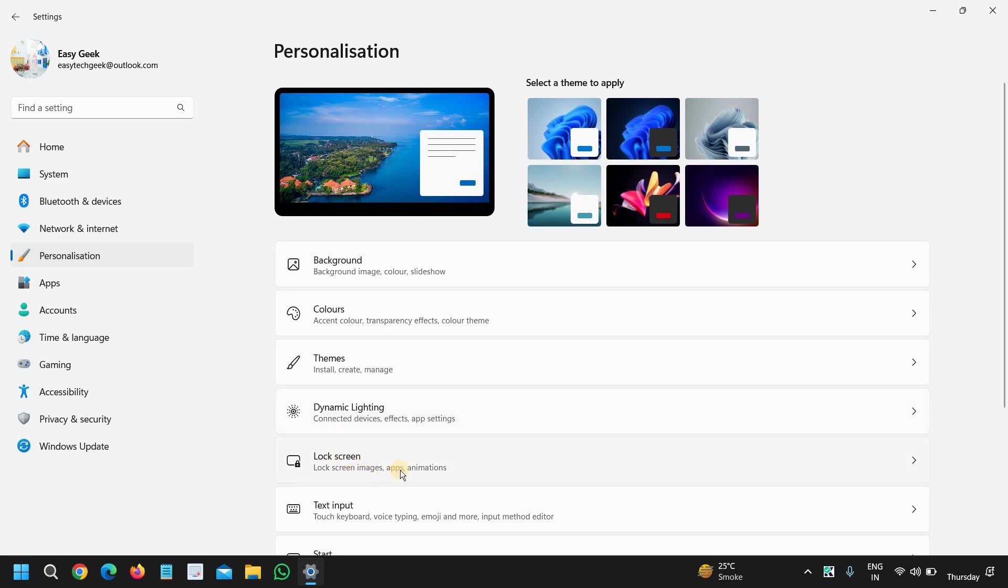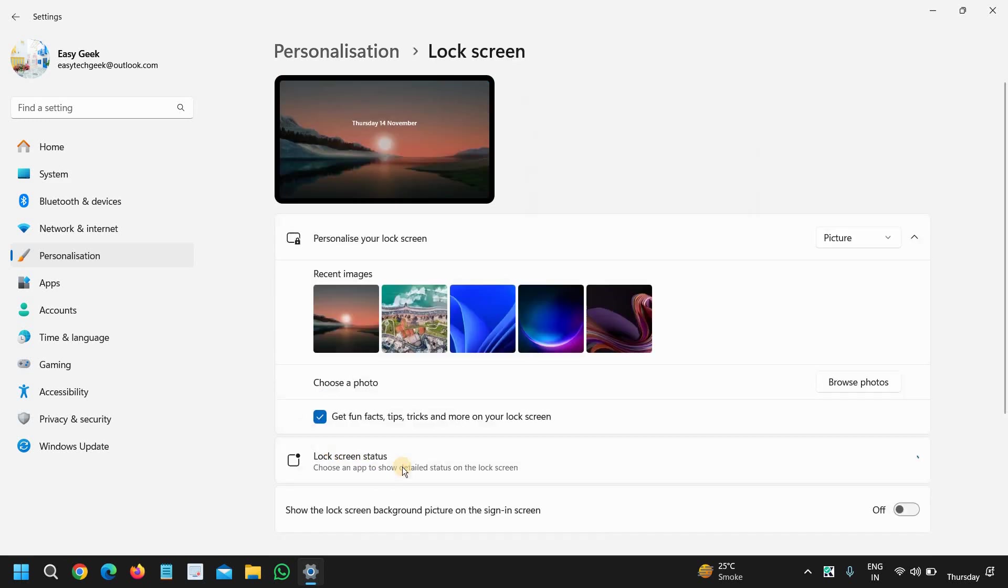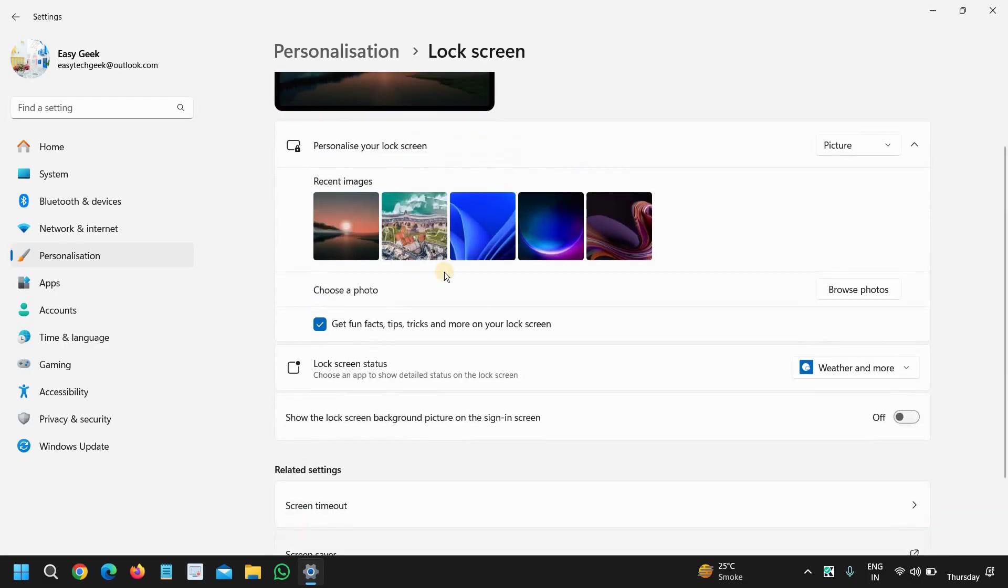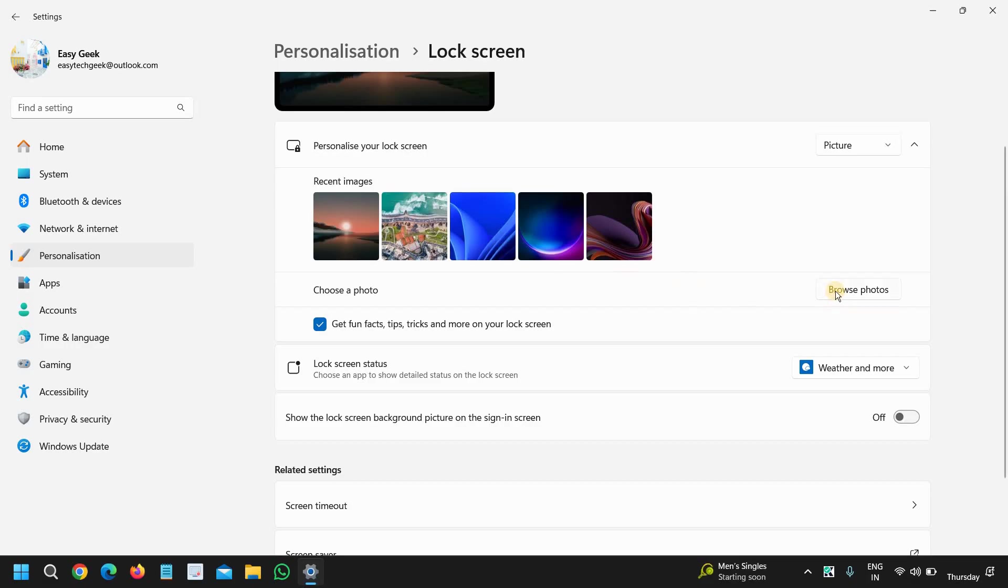And here you can change from the recent images. If you have a special image you can simply go to browse photos and you can do the customization and select your desired lock screen wallpaper.